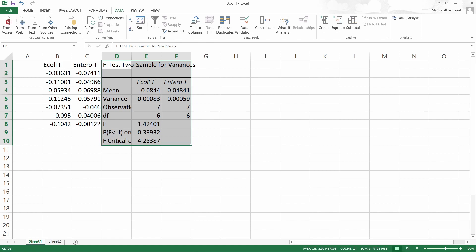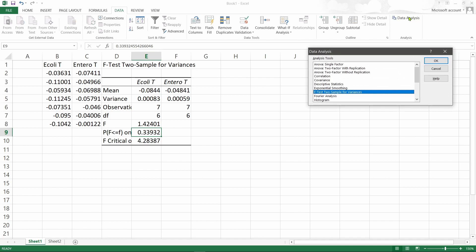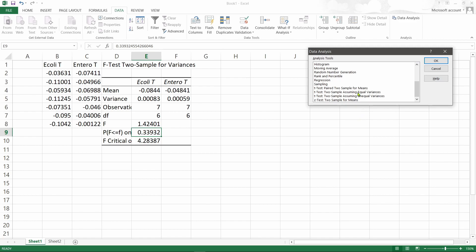It shows that there is no significant difference in the variances between this E. coli and enterococci. That means to compare the two groups, we can use the t-test assuming equal variances.